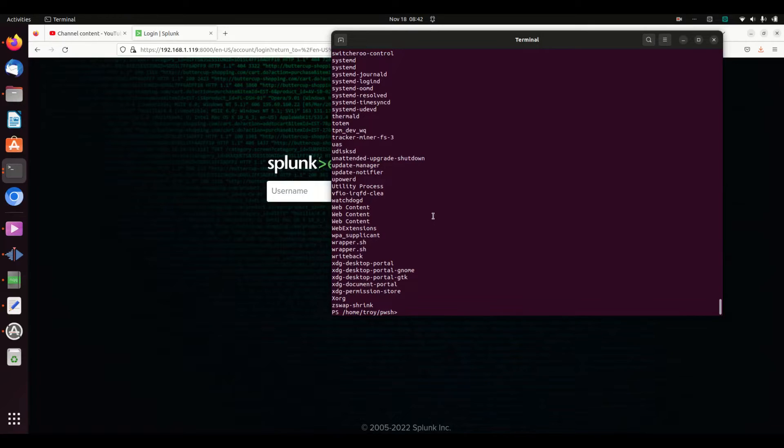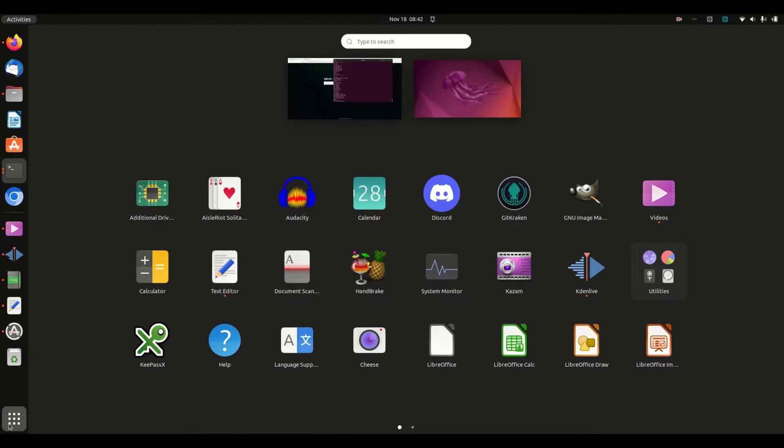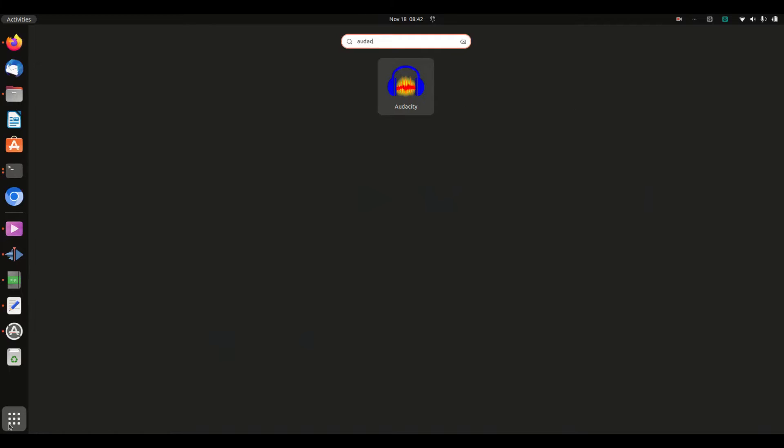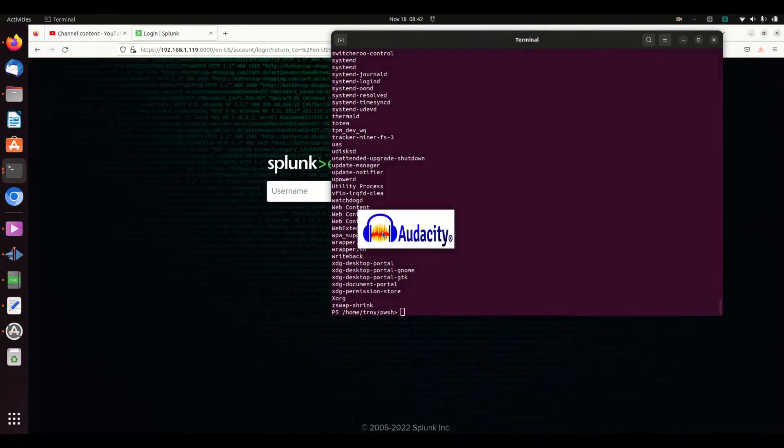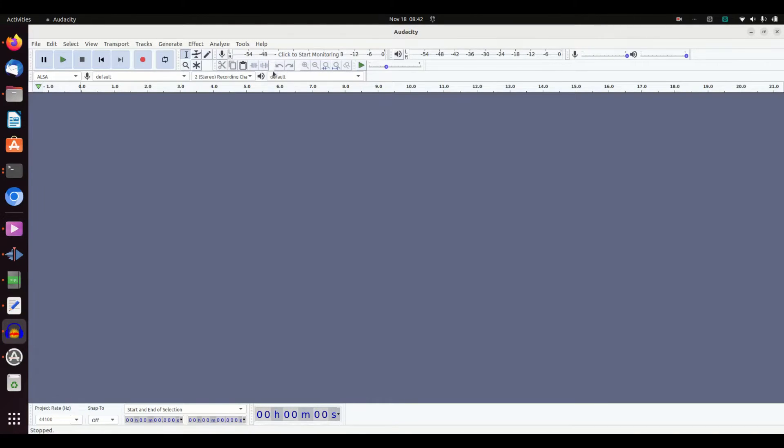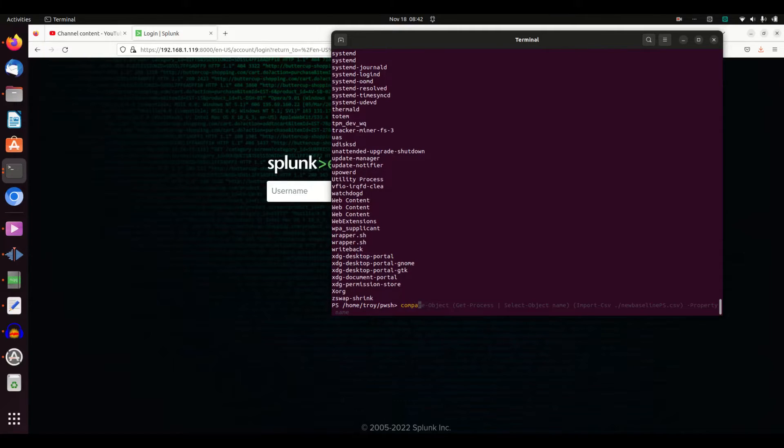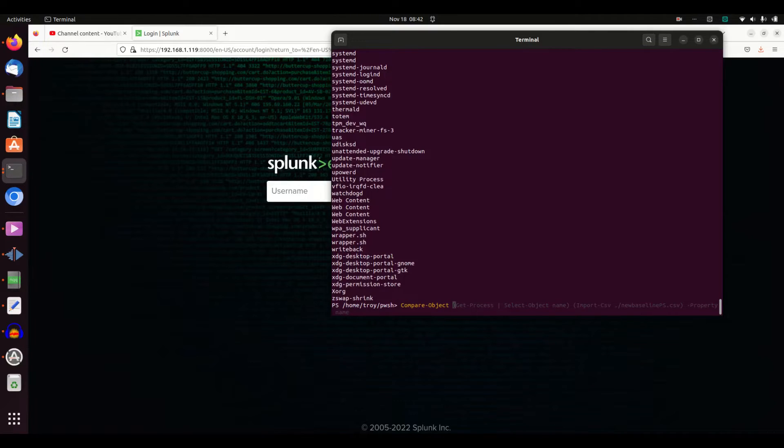Let's show another really cool process concept here. I wrote all my processes into a file. What if I want to see if things have changed? I'm going to come over here and I'm going to start Audacity. I just want to start a new process. I'm going to minimize it here on my screen.